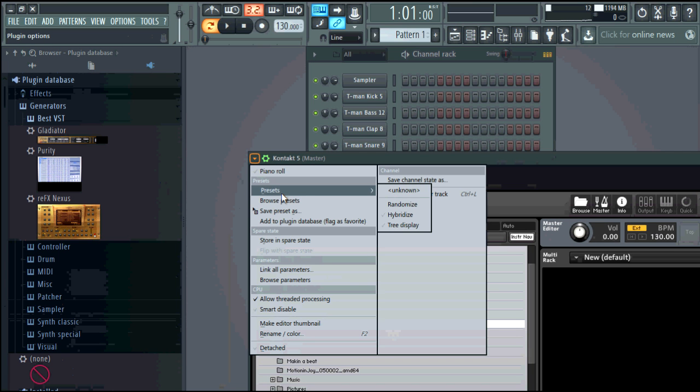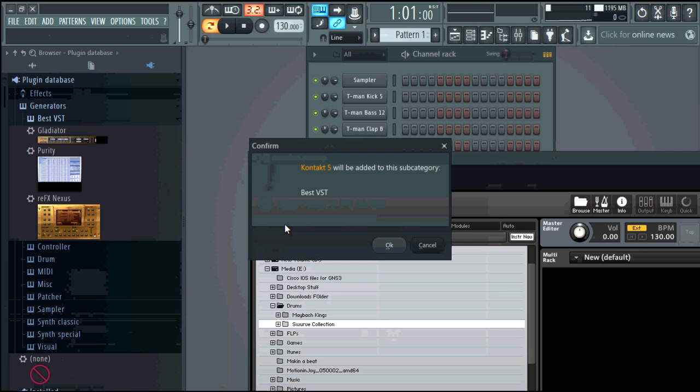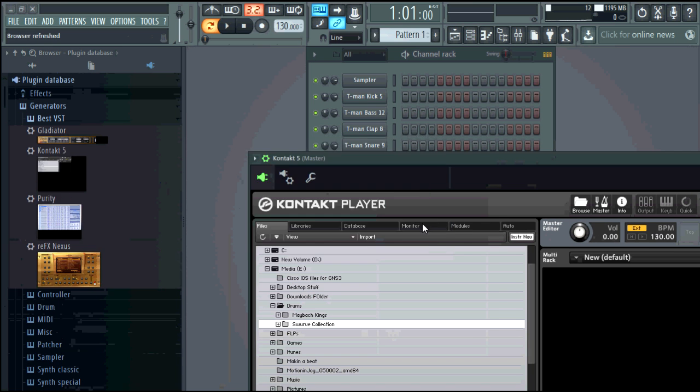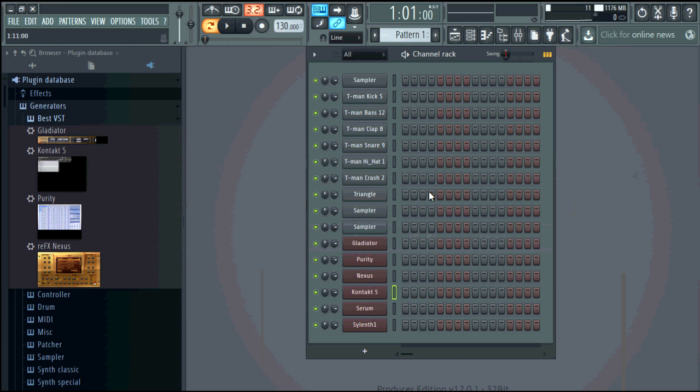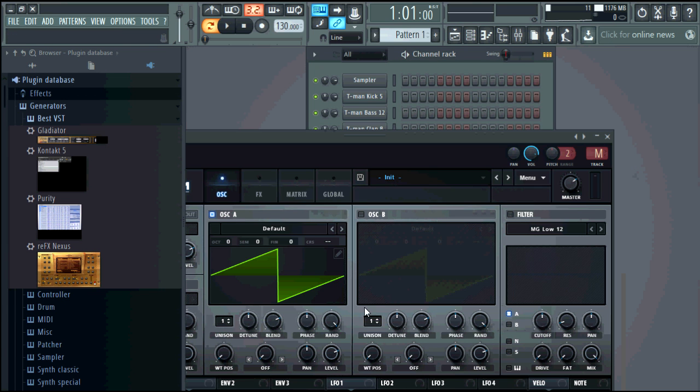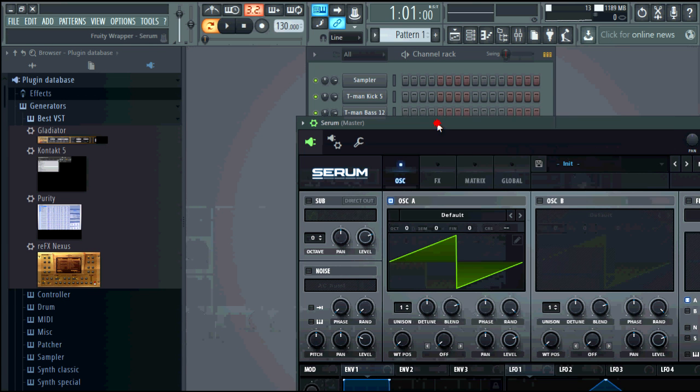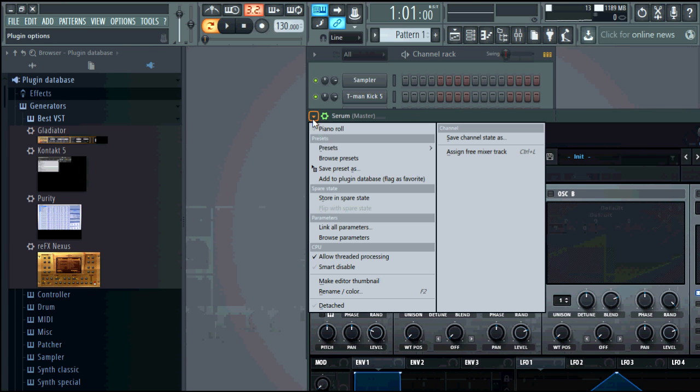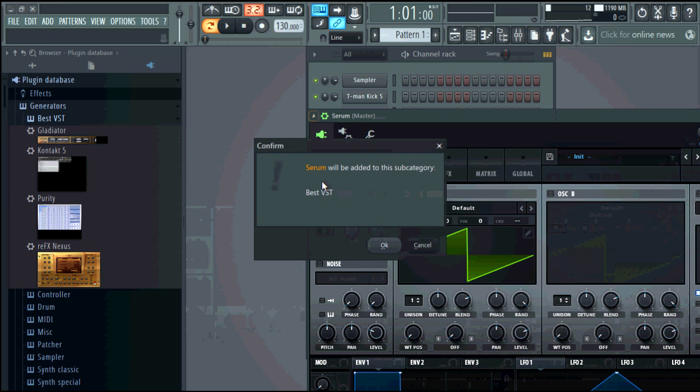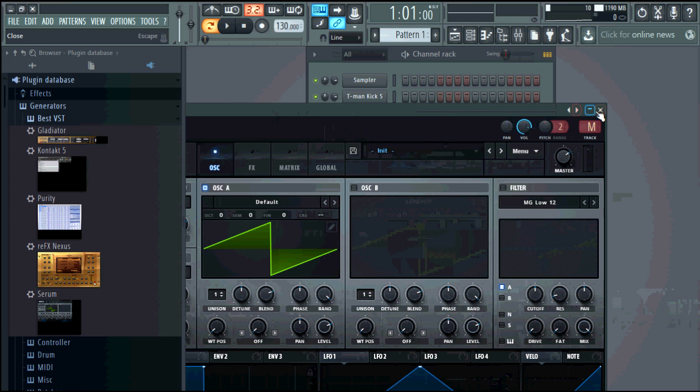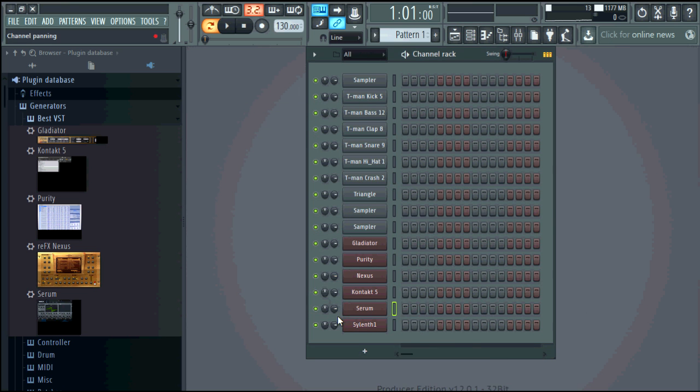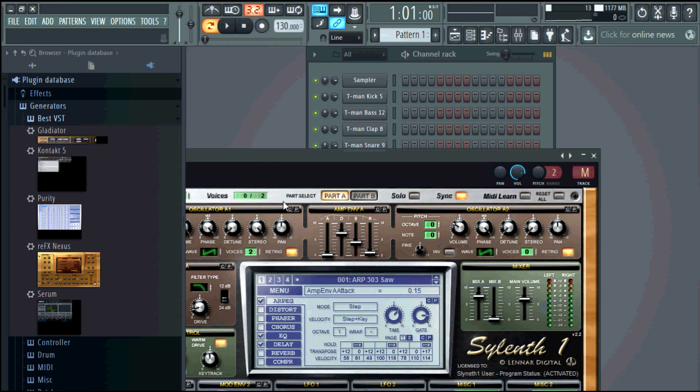And that right there is how you add it so thanks for watching. I am going to be doing a lot more videos on stuff that I find out for FL Studio 12.